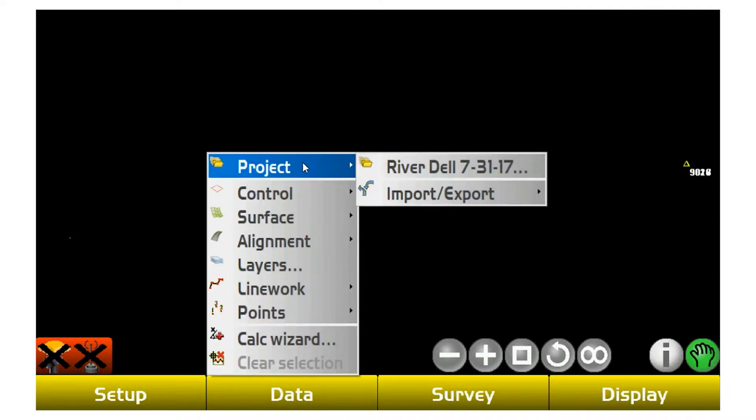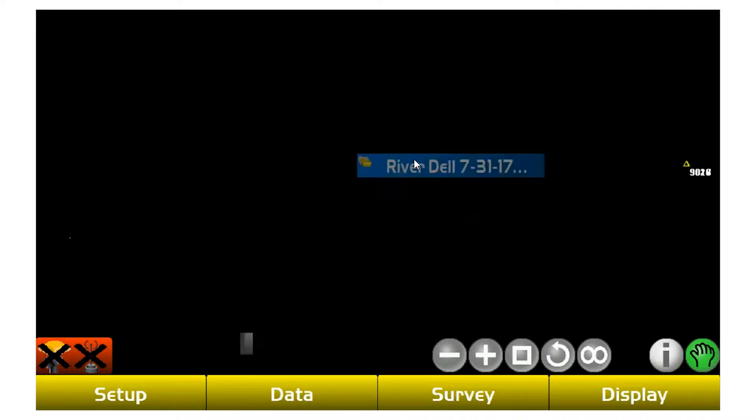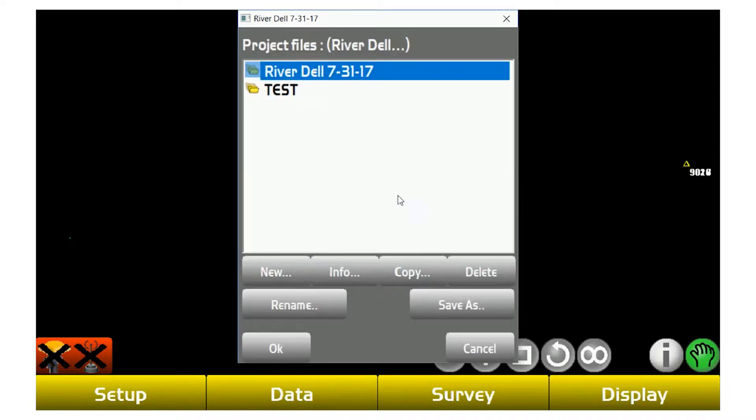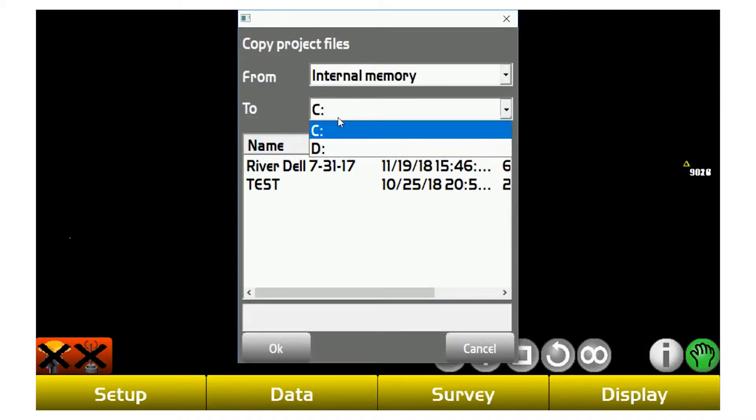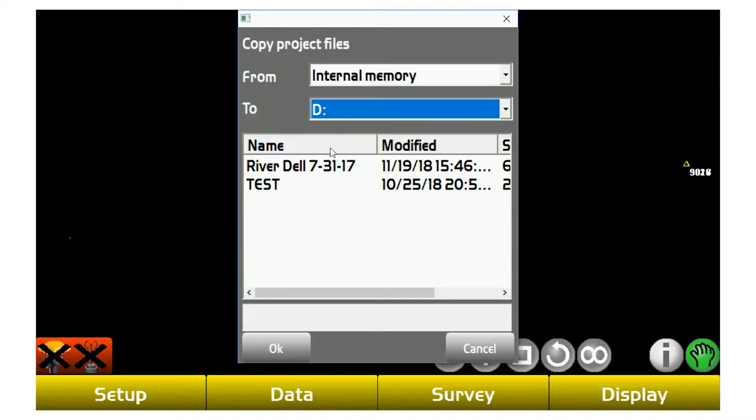To copy projects out, it's the exact same process, just in reverse order. You're going to go back to Data, hit Project, bring up your project list. Except this time when you go to Copy, you're going to go from internal to D.